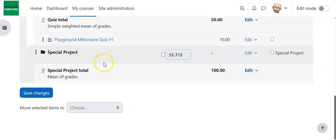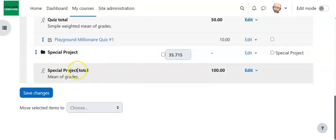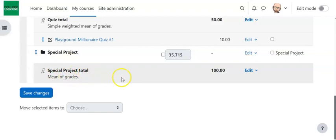So once you do all that, the category is going to be down here at the bottom. And it's going to be sitting here by itself until items get put into it.